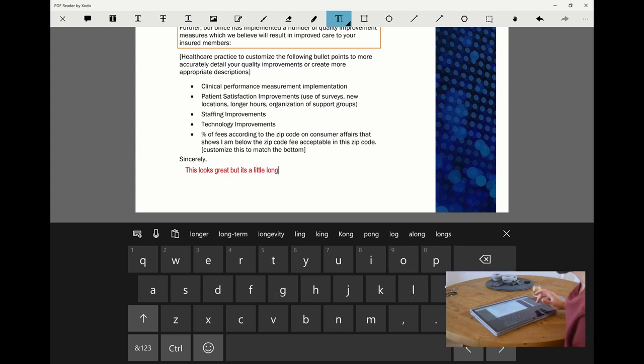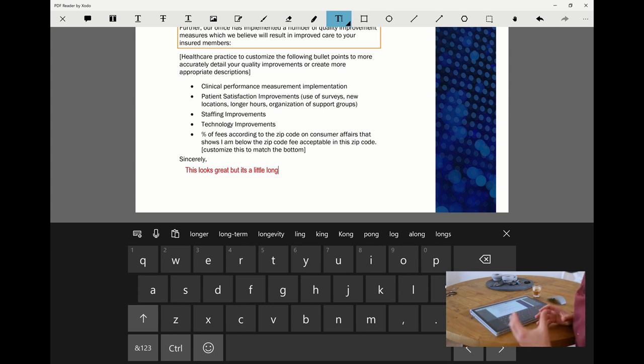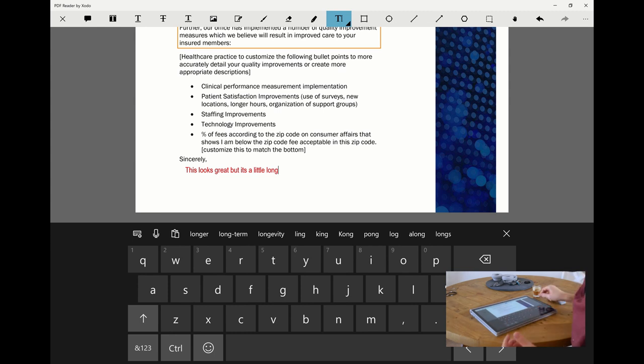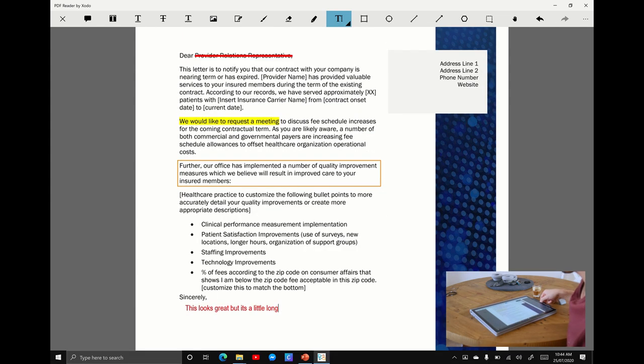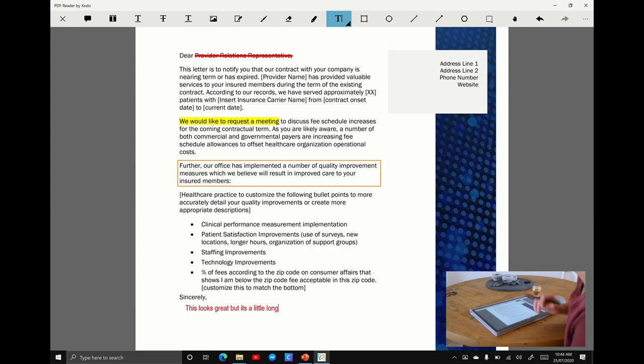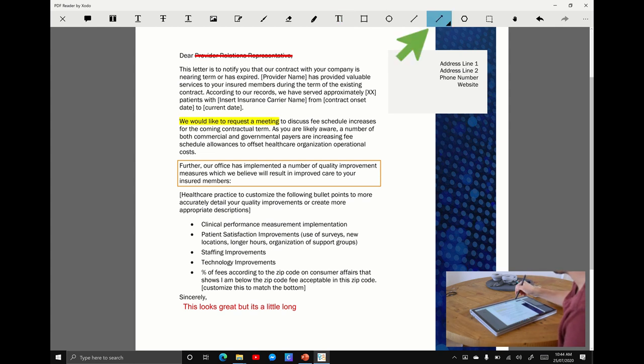Whatever you want it to be, but you can see here that I'm now using my pen, touch and keyboard input as well. I'd encourage you to download Zodo PDF and try it out for yourself.